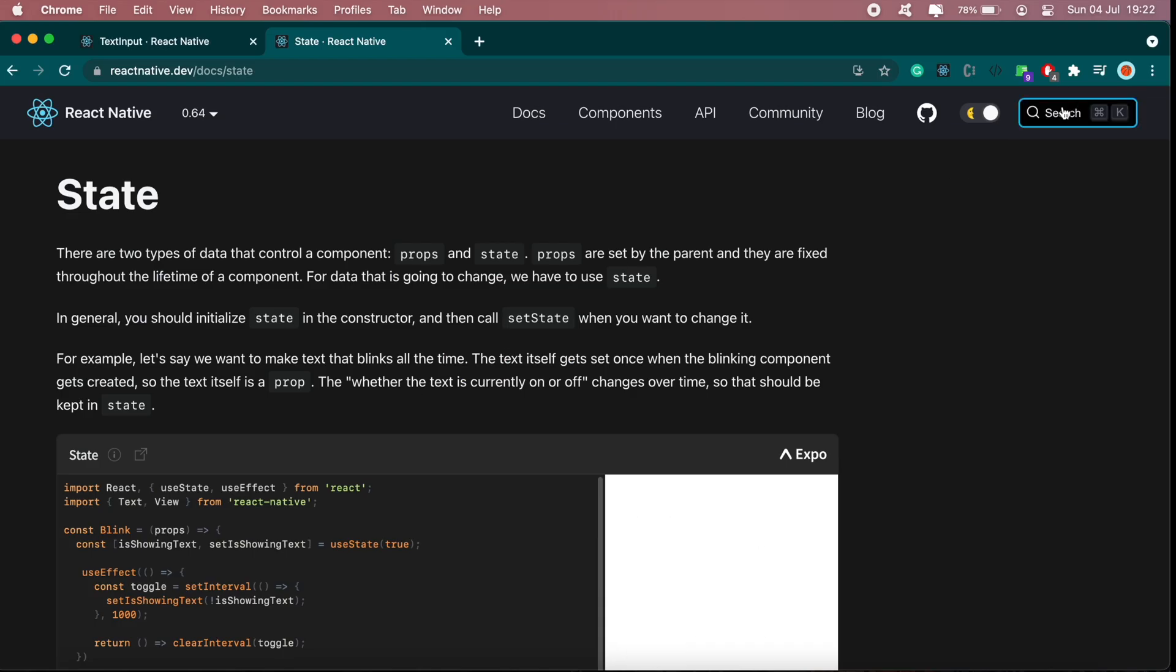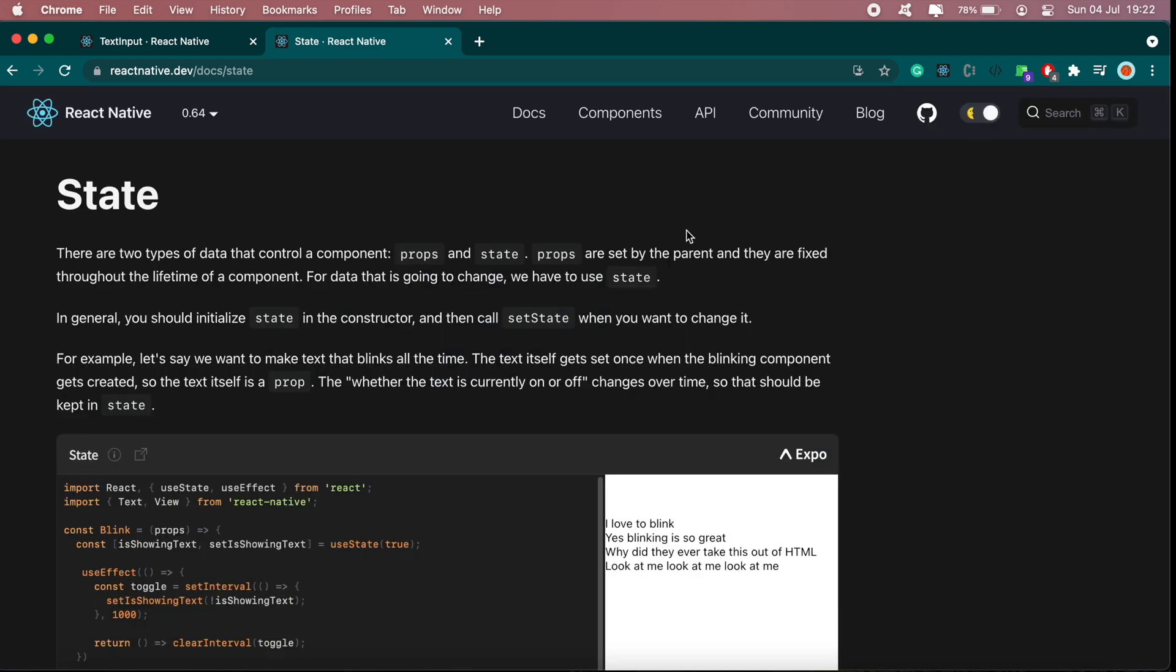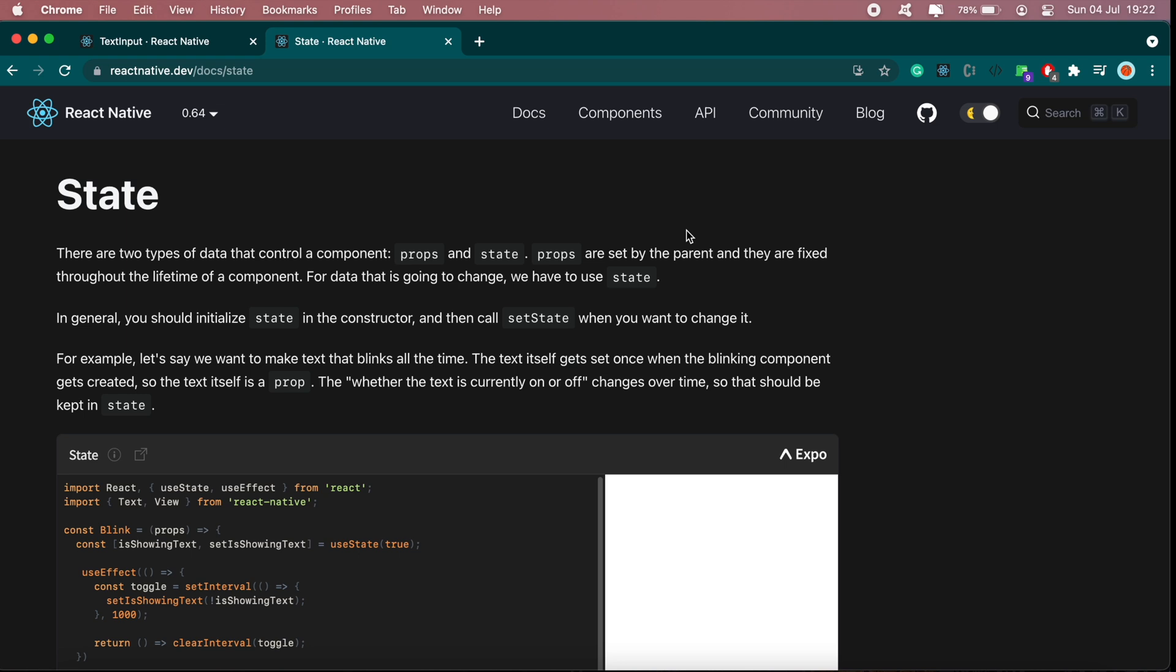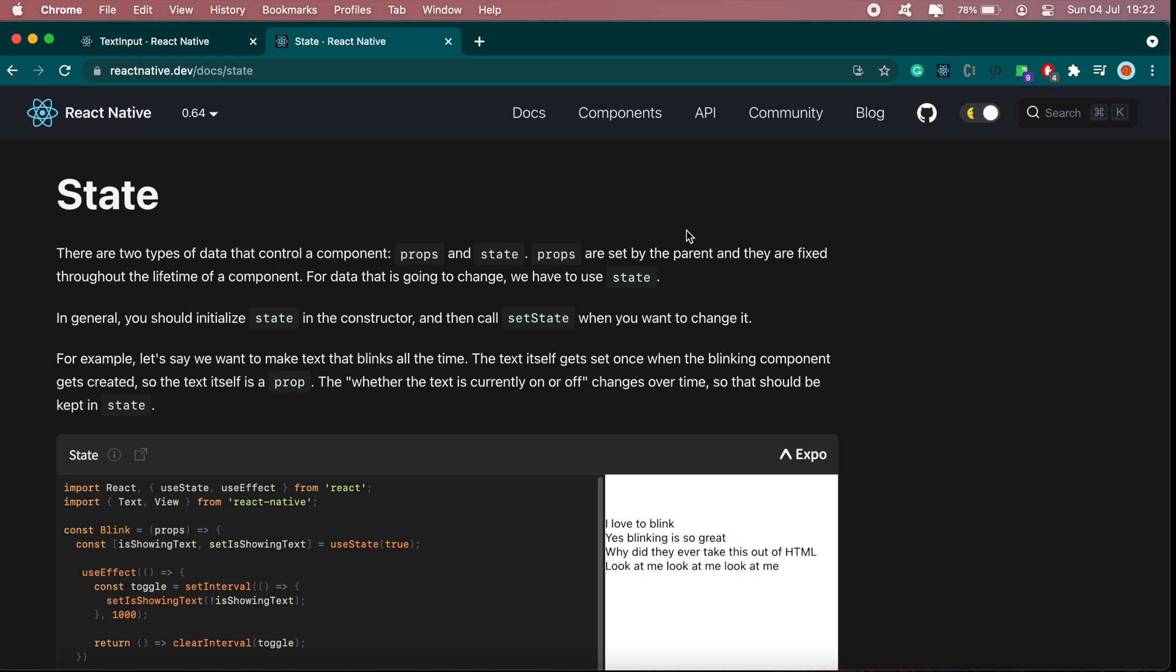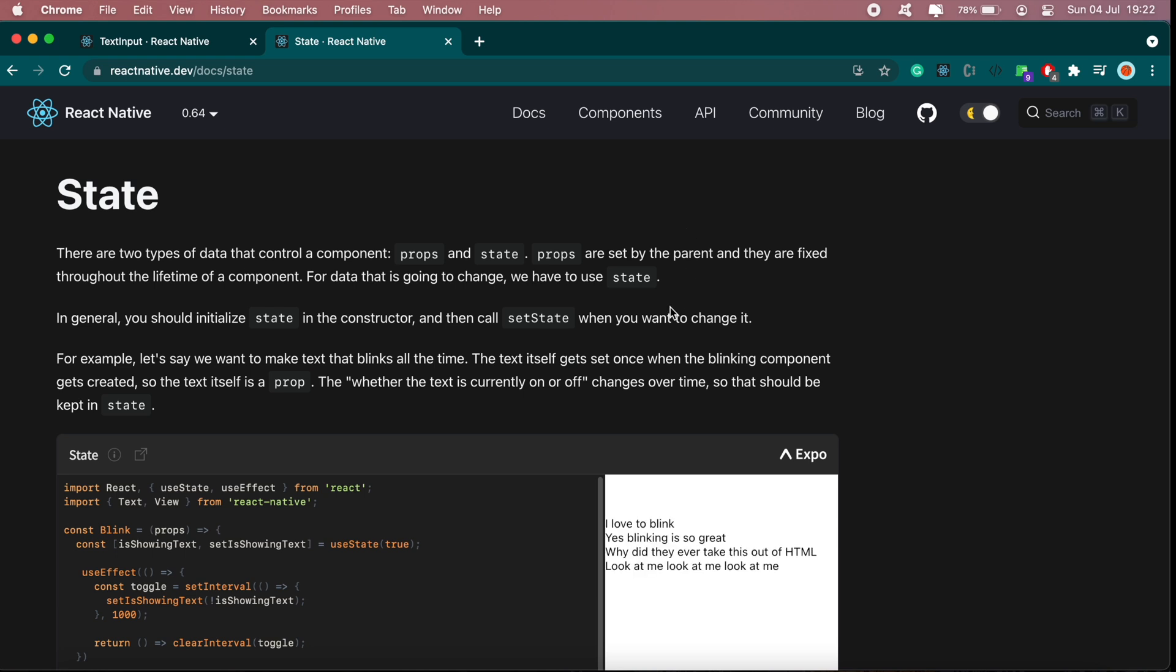If we head over to the React Native documentation, you can just type in states here in the search bar. The description that's provided says states are React Native objects that are used to hold data, so states can be used to help determine what our UI should look like.